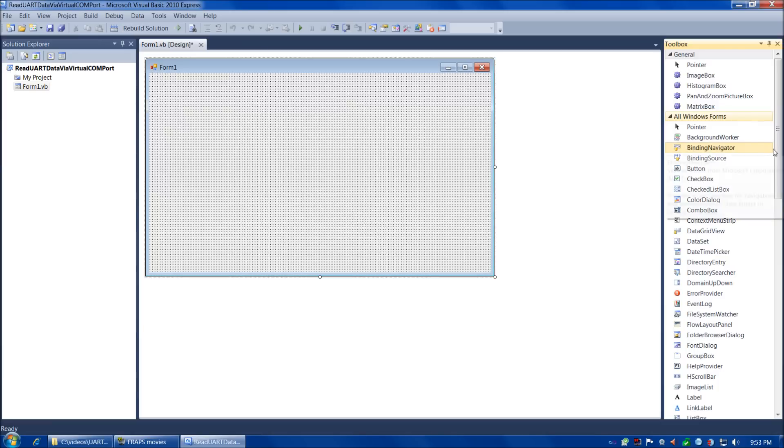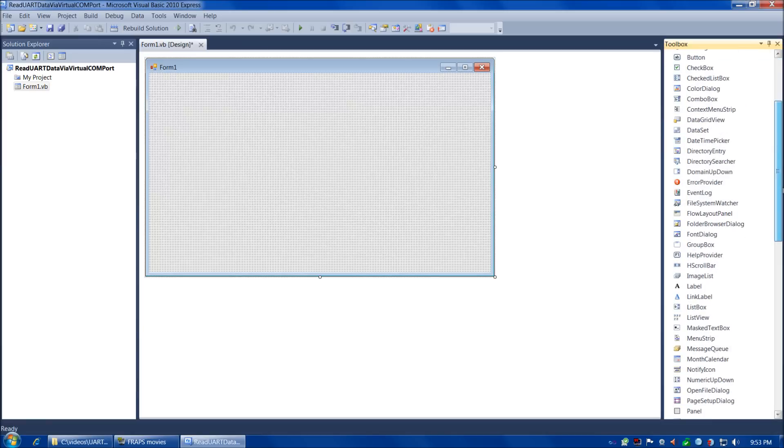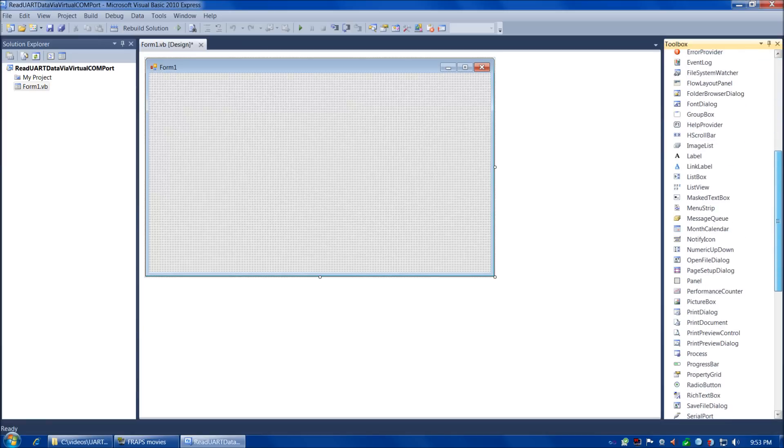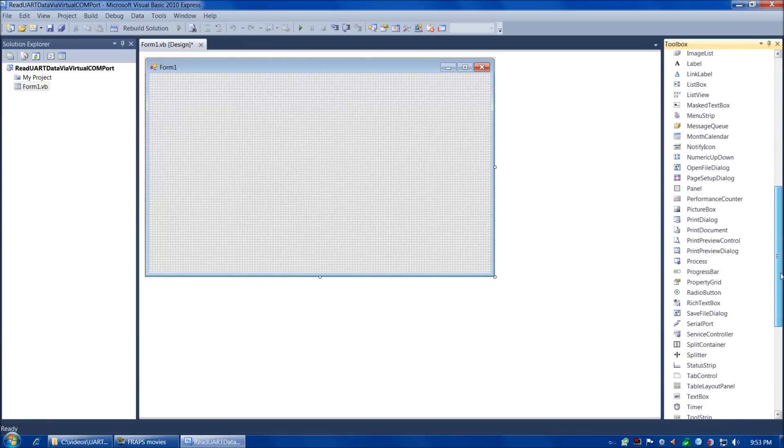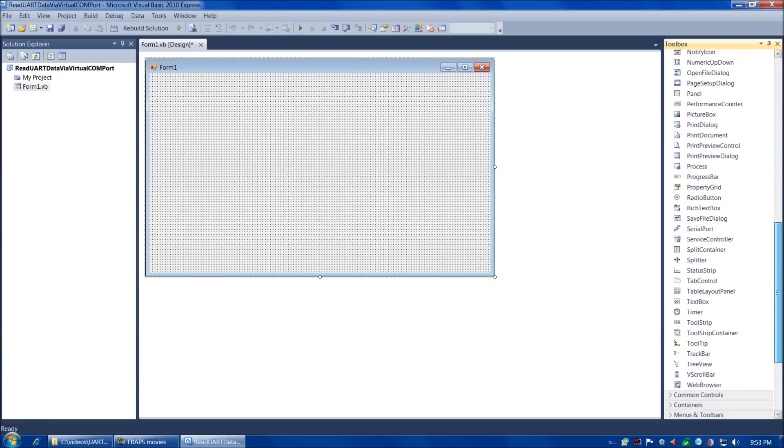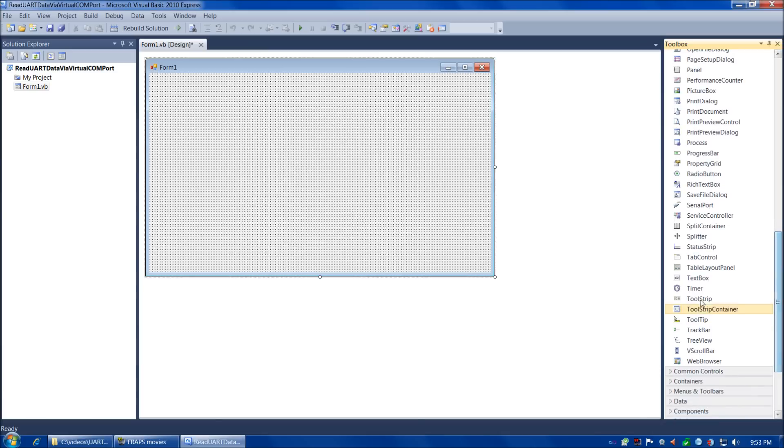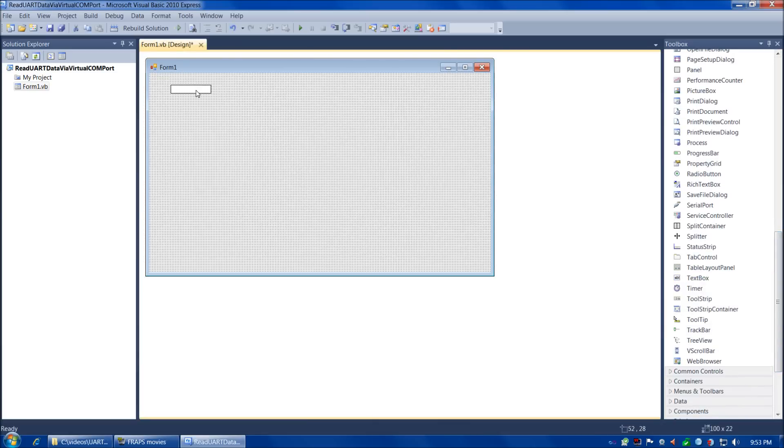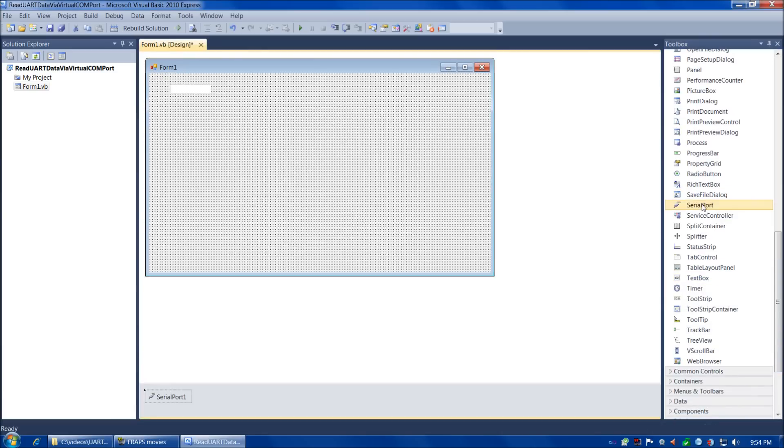We're going to use a pretty plain-jane looking project. We only need to add two controls to our form. One's going to be a text box, and the other's going to be the serial port control. Let's scroll down, there's the text box and the serial port control.